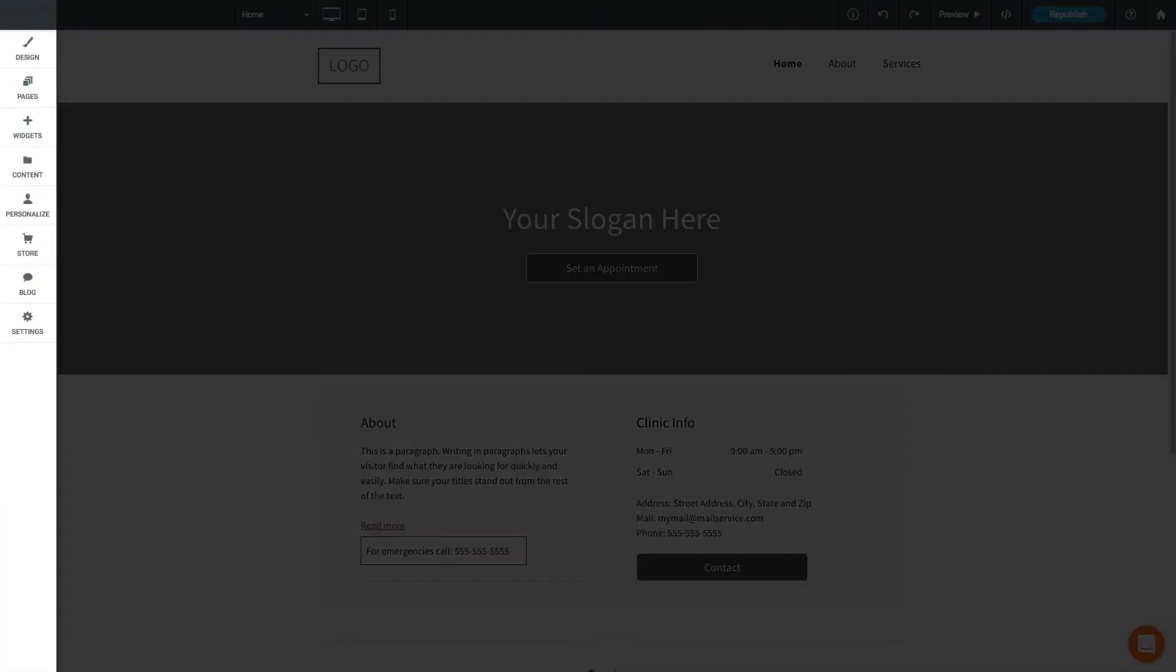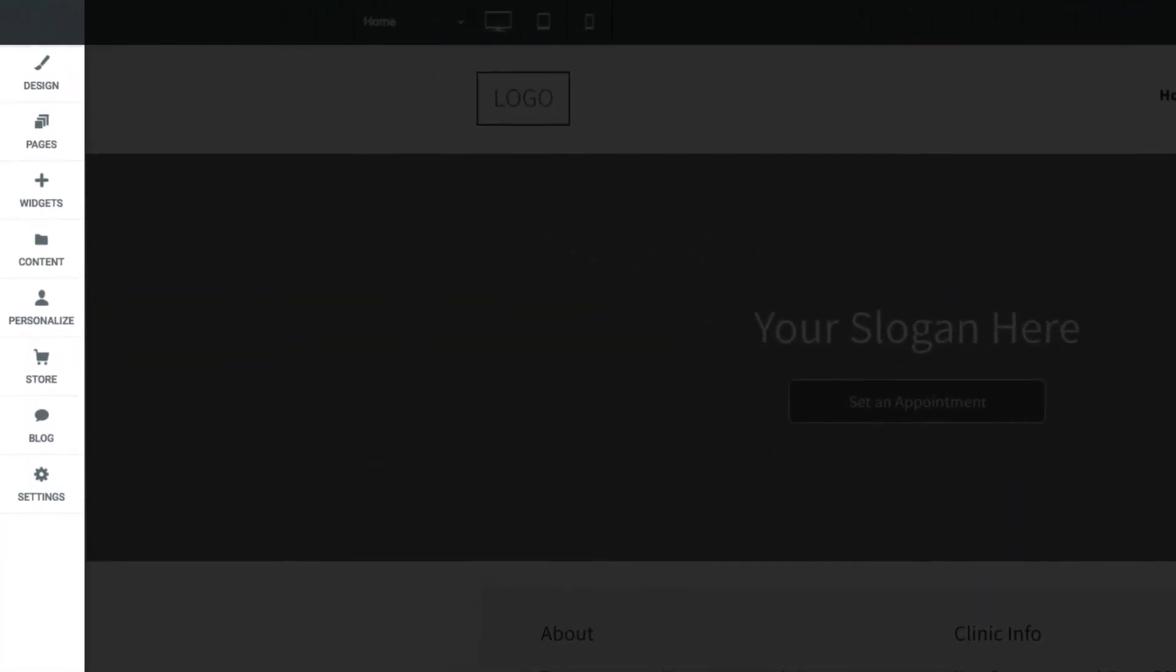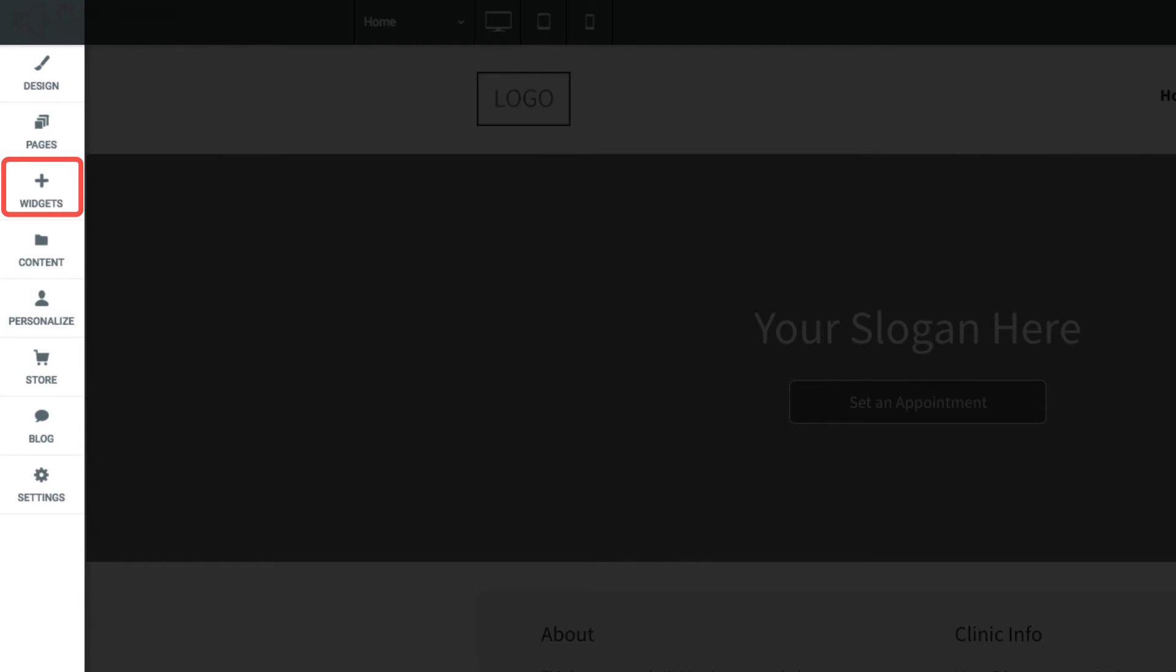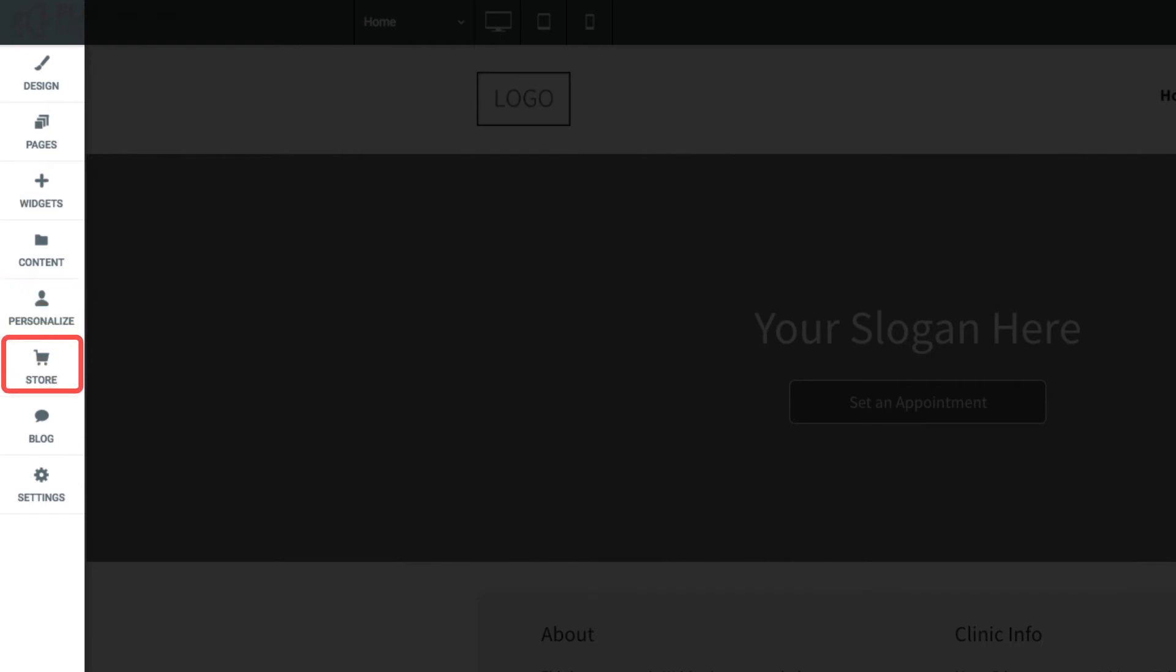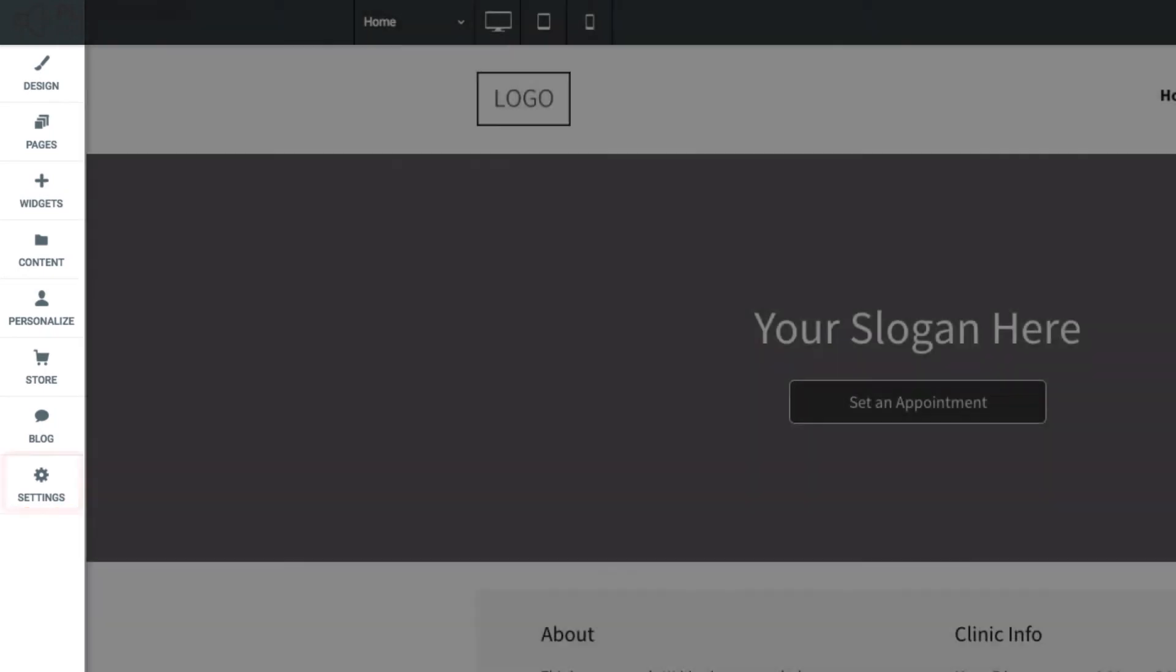On the left sidebar, you can customize your site's global design settings, add, remove or reorder pages, drag and drop new widgets into your site, import and manage content, set up personalization rules, add an e-commerce store, start a blog, or adjust general site settings.